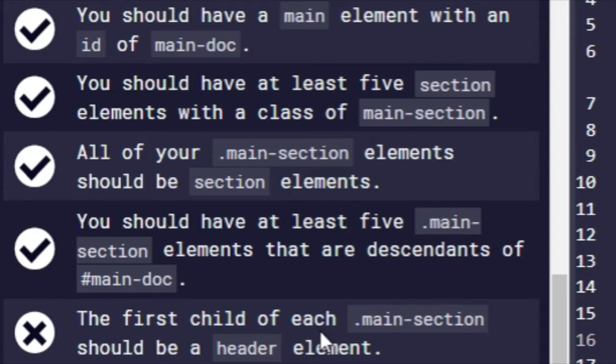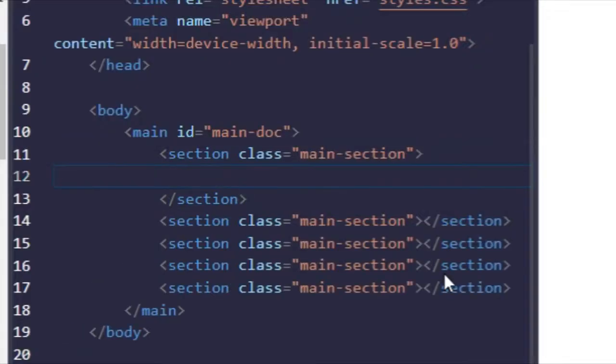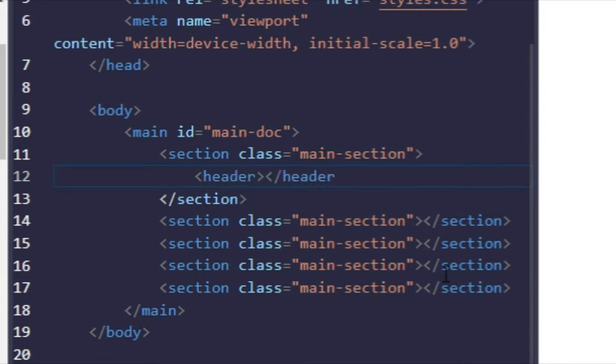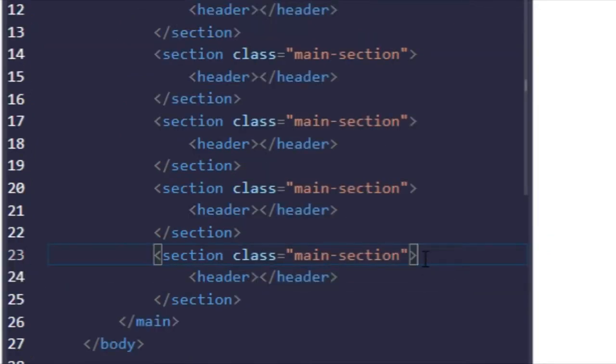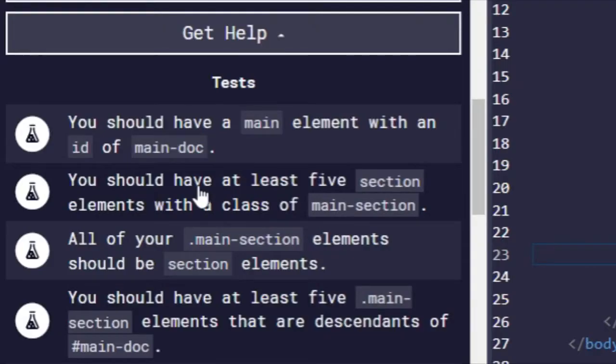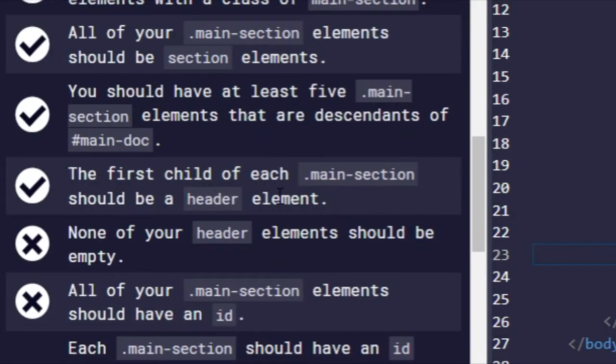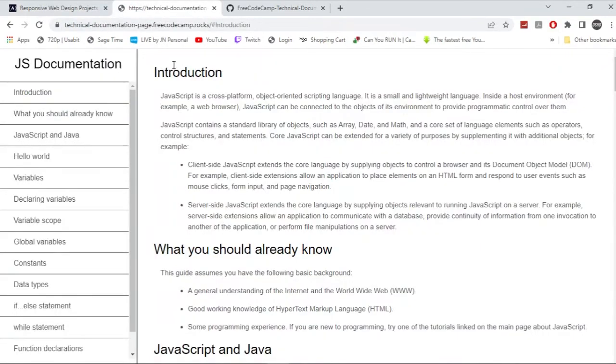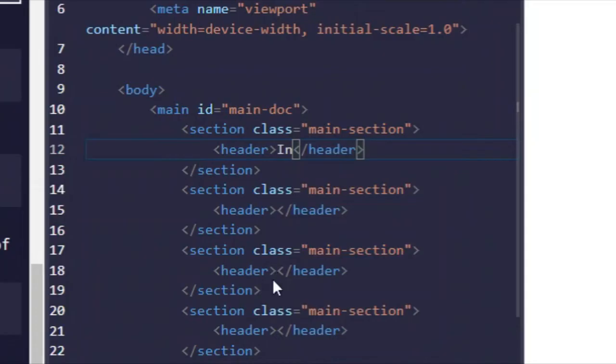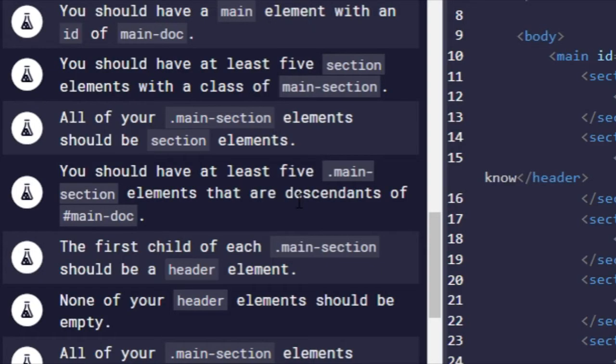The first child of each main-doc should be a header element. I'm going to add in a header element to each of them. Right there. So if you run the test, there you go. None of your header elements should be empty. All right, so that means we'll just add something. So this one, it's introduction. So I did all of that right here. Control enter. And there you go.